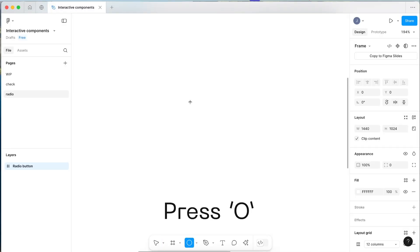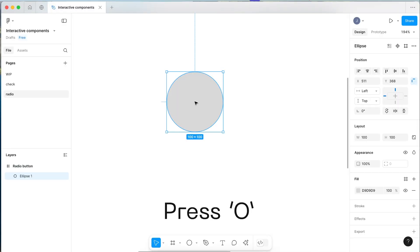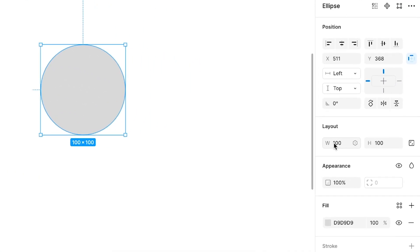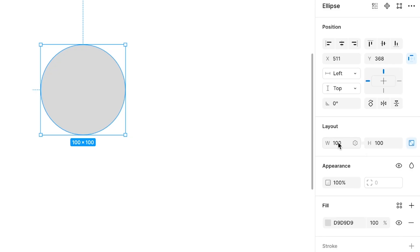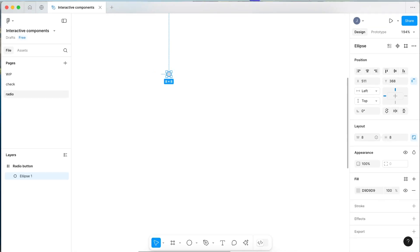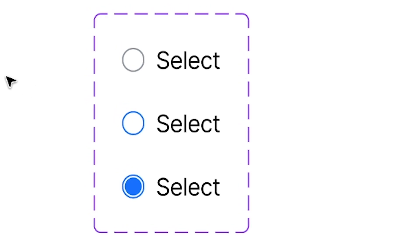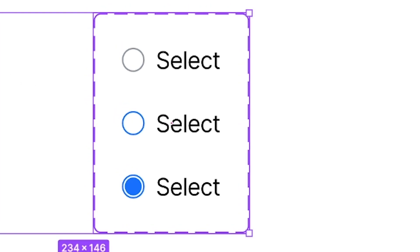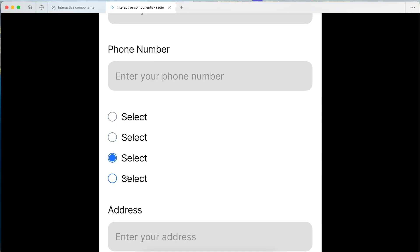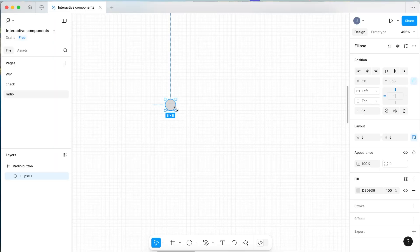Now in Figma press O on your keyboard and click on the screen to draw your circle. Come over to layout and select lock aspect ratio, then change this number in the width or height down to 8 pixels. Zoom in a little bit. We're going to build out this radio button in three stages: the item itself, the radio button with the label, and then a group of radio buttons for prototypes.